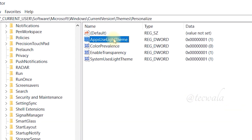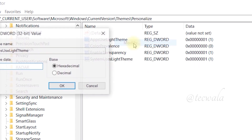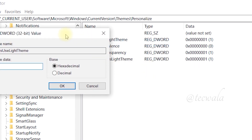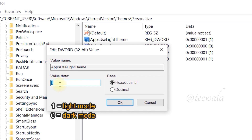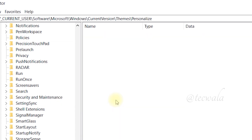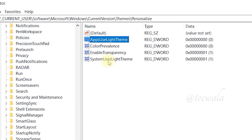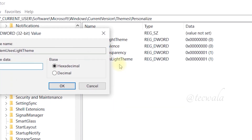First, right-click on the key shown on screen, then select Modify. In the Value Data section, change the value to 0. Then click OK. Next, repeat the same process for the second one.